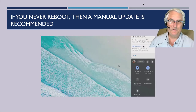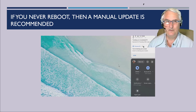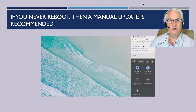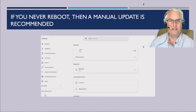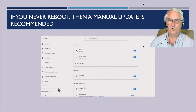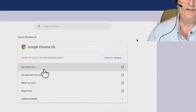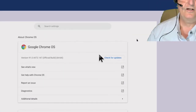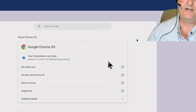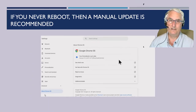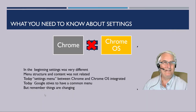If you never reboot, then you should probably do a manual update like I do. Let me show you how to do this. Coming over to the screen, we go down to About Chrome OS, and when we click on that we see the option to check for updates. Watch what happens when I click the button — it goes out and checks, and of course it tells me that my version of Chrome OS is up to date at version 91.